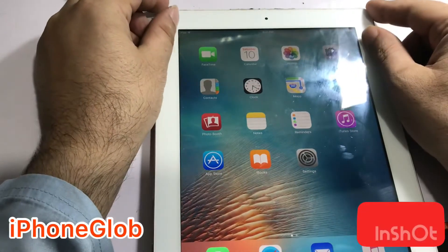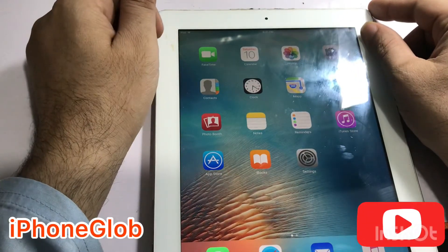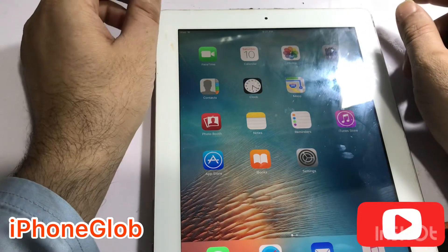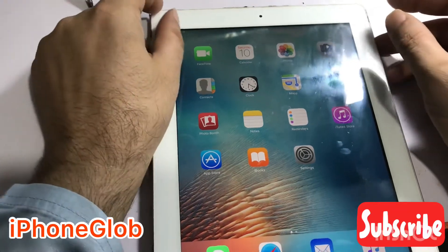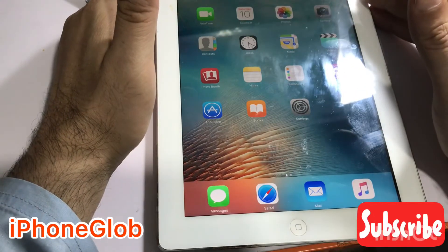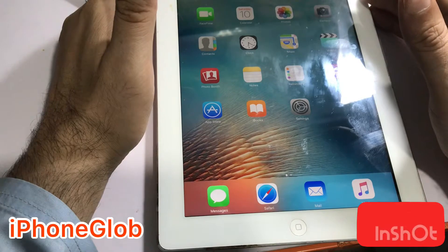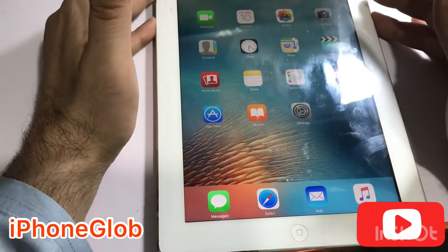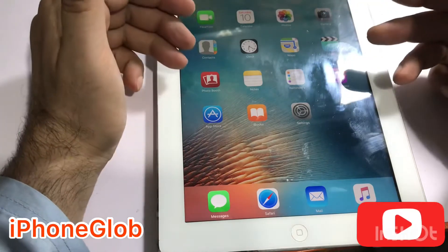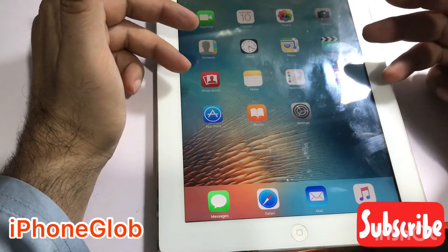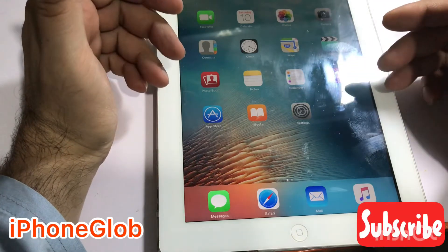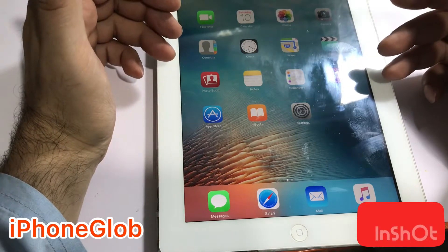Assalamu alaikum, hi viewers. Today I am with you with a new video about the old version iPad 3. In this video, I am going to show you how to download apps on this old version iPad. When we try to download apps on this old iPad, it gives a message that the app is not compatible for this iPad.